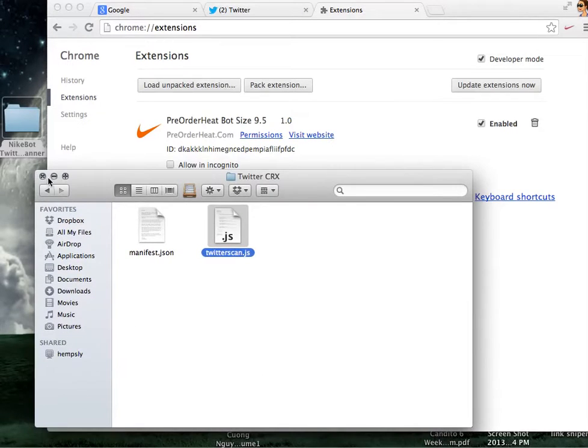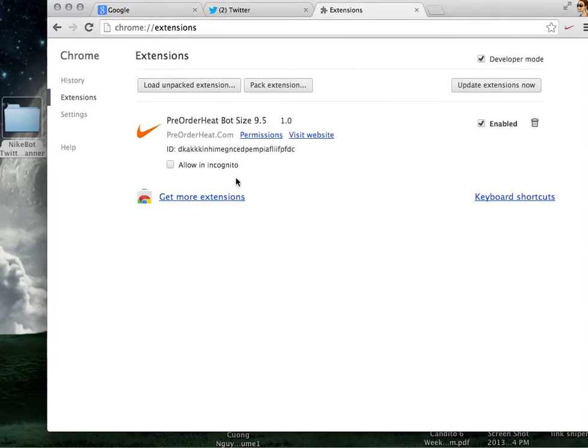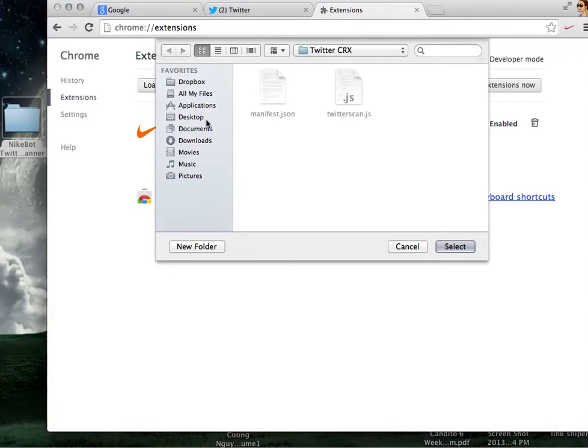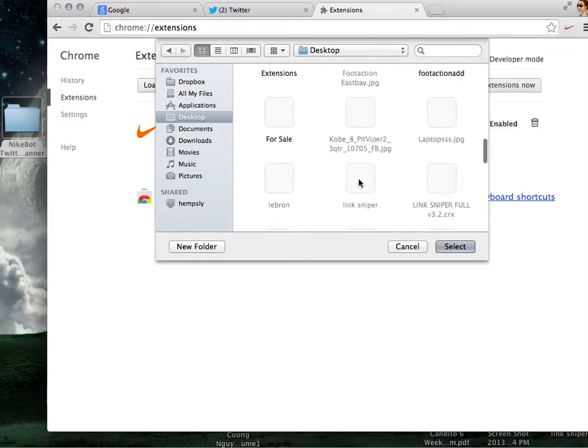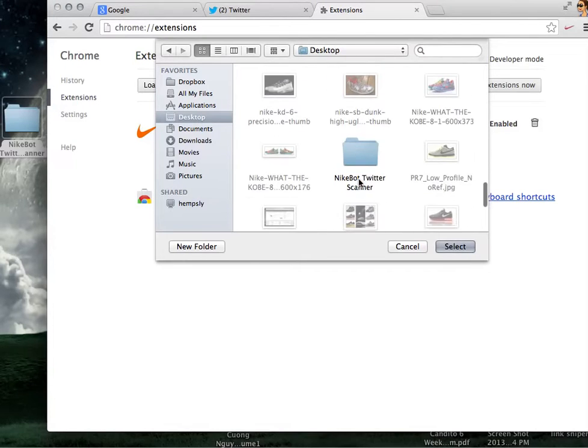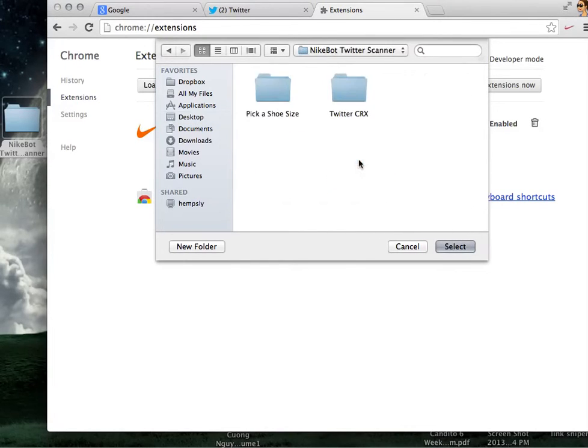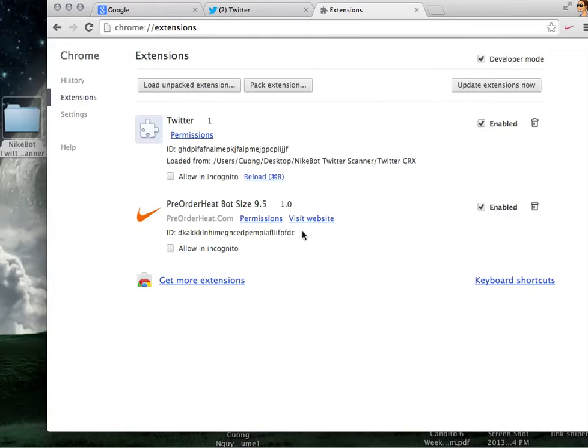And right over here close this file and make sure you load unpacked extension. So you're going to load it, find that file on your desktop. So let's see, Nike Twitter scanner, go to that file and both these files should be in grey. So that means it's highlighted and you're going to select those two. And it's going to be added right over here, enabled, Twitter 1, and you're all set. You're ready to go.